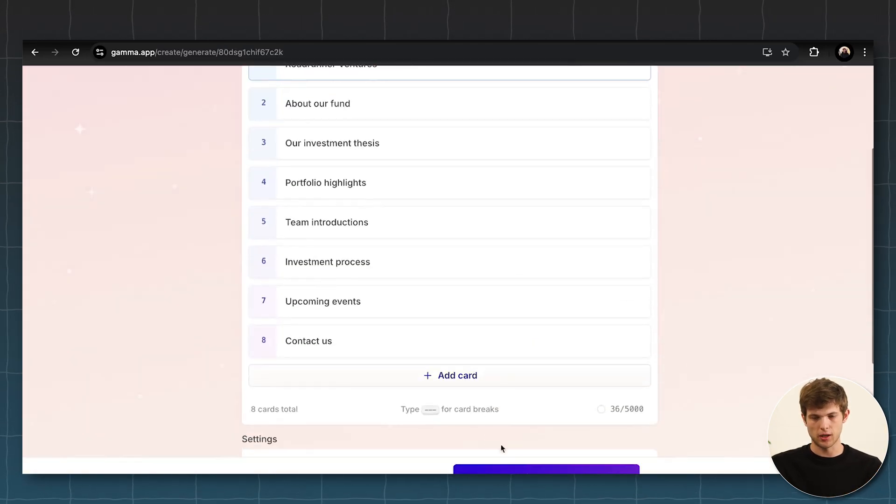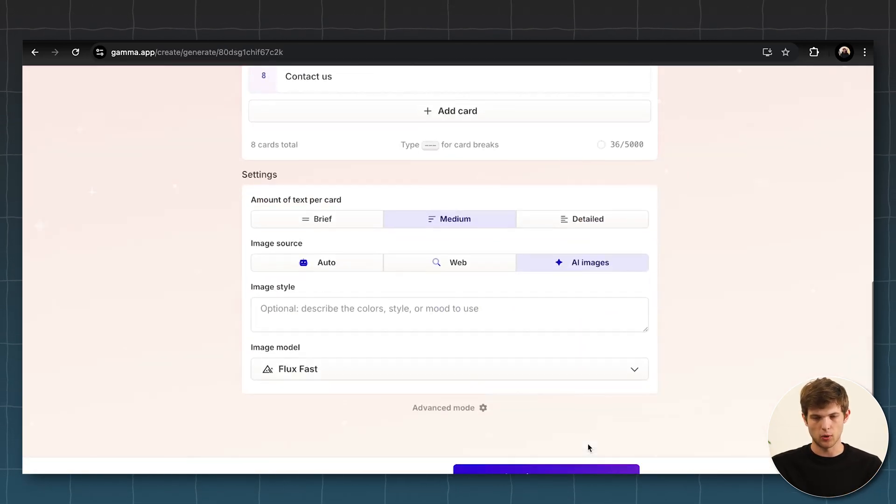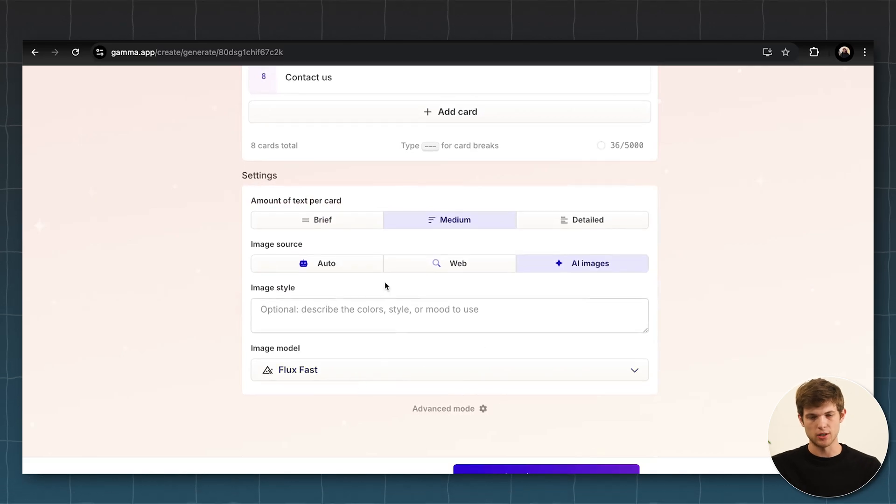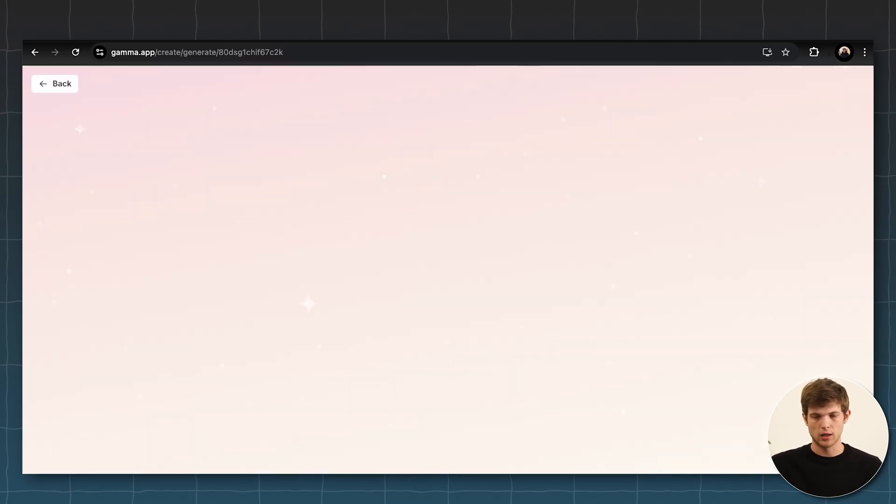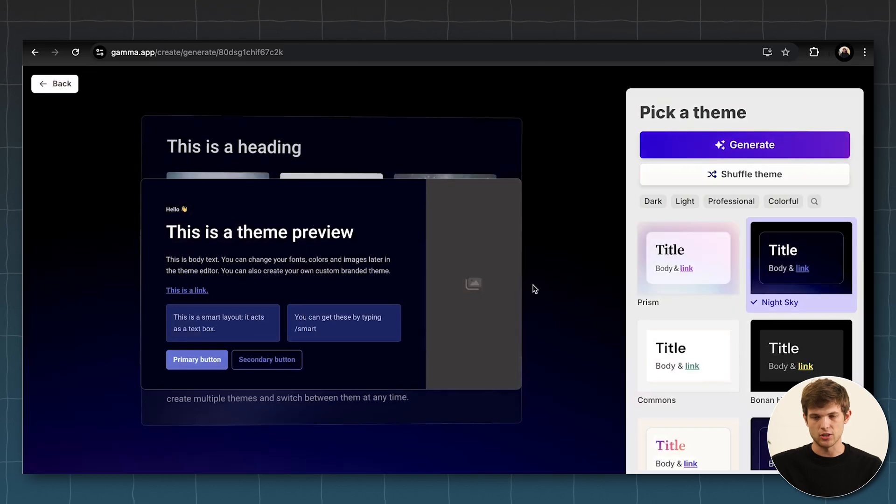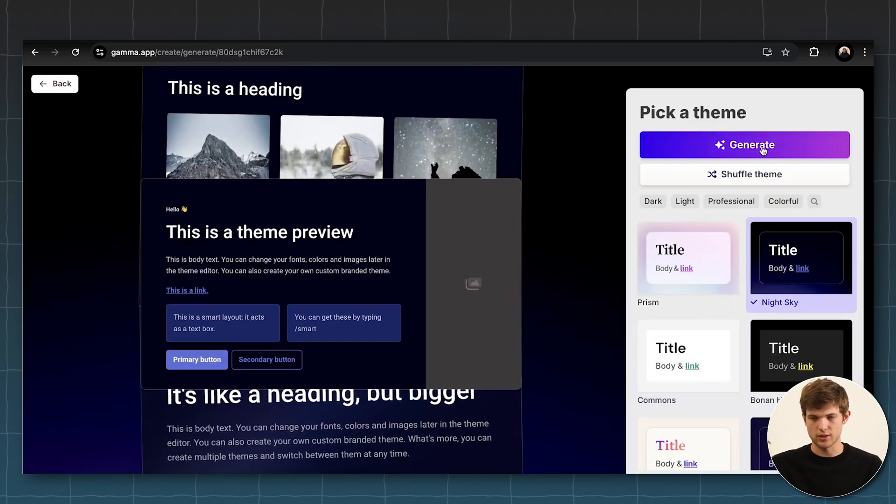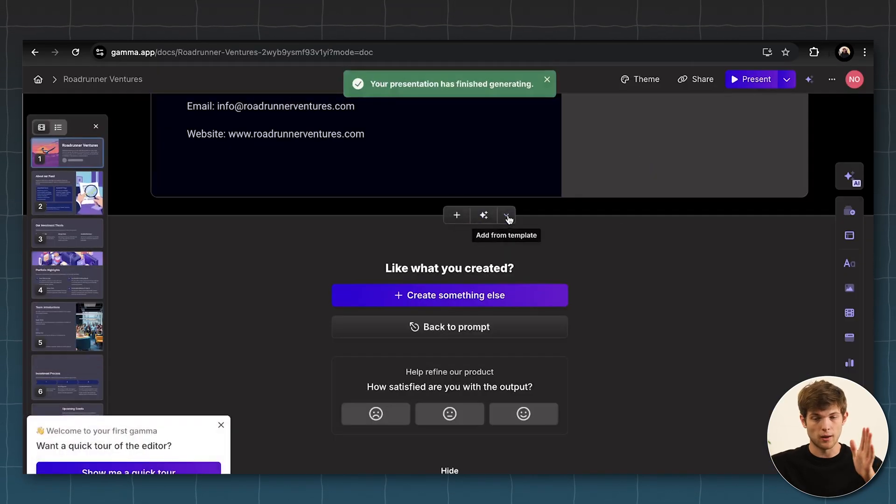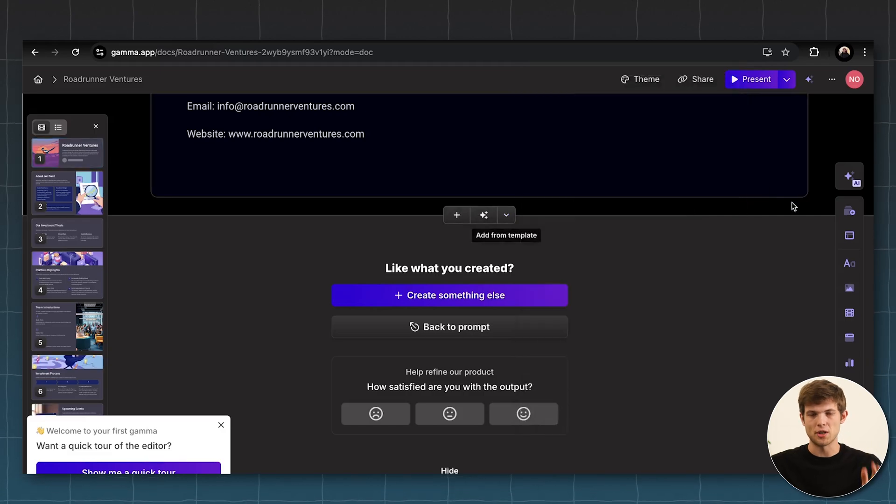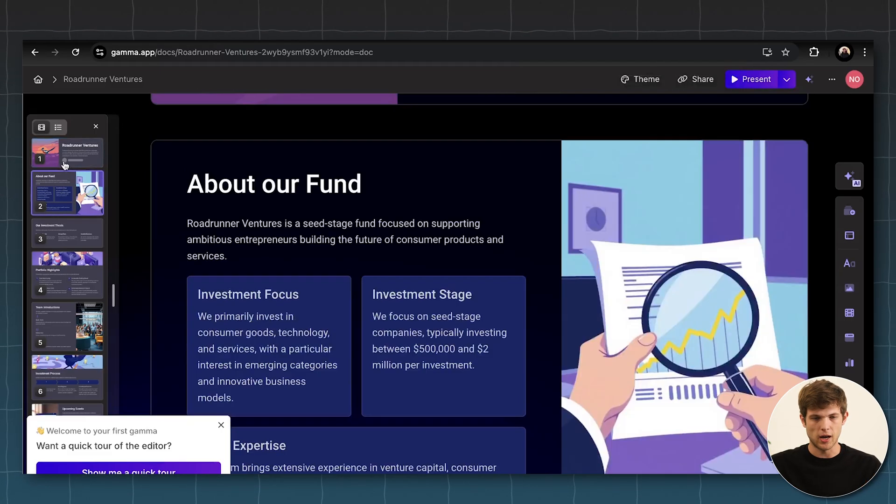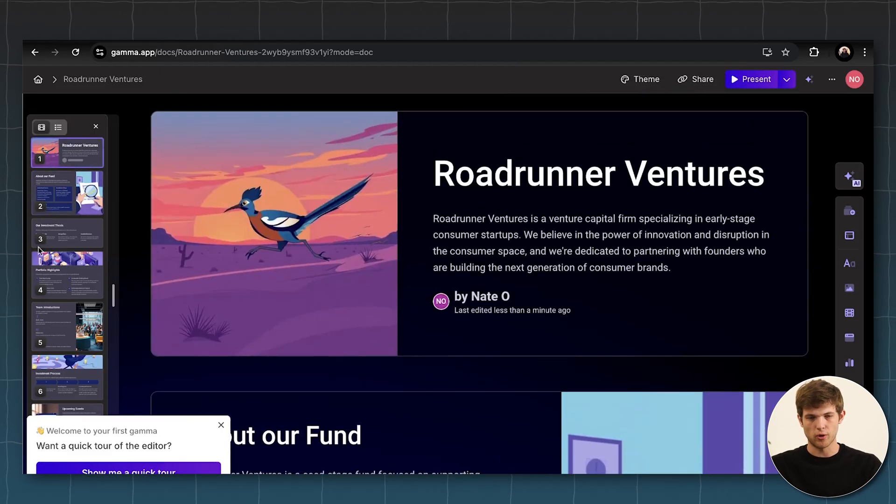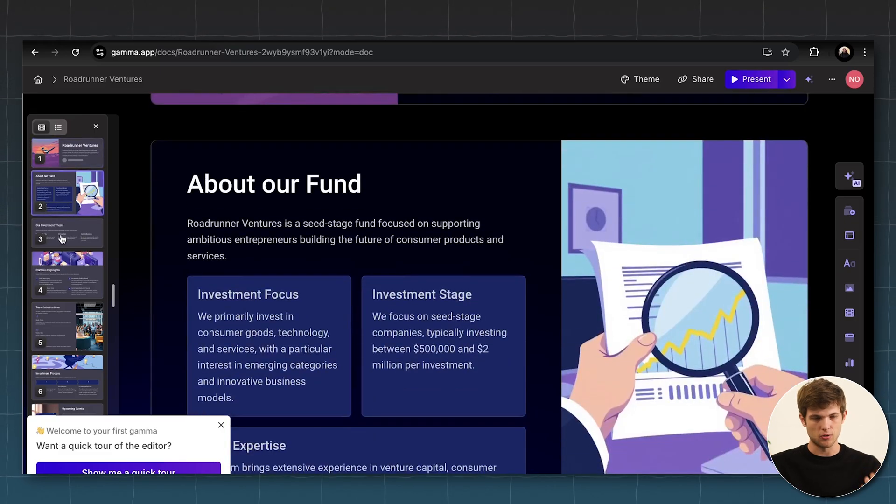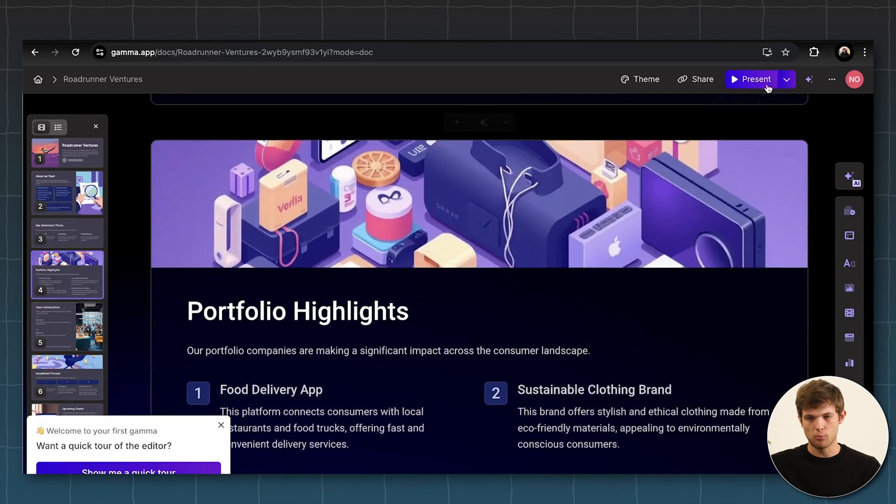And so this is making it for us right here. And then we can just click on continue and we can decide if we want to add some images, some other things that are probably pretty important. Click on continue and then just let it generate it for us. Just like that. So literally in about 15 to 20 seconds, it just created this entire deck for us about Roadrunner Ventures. It made all of this using AI. It's absolutely incredible.